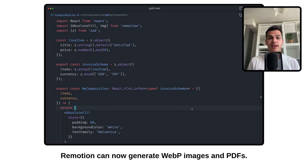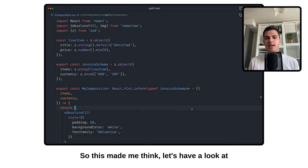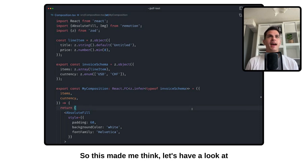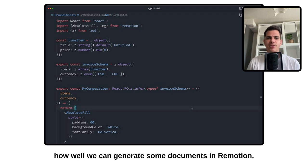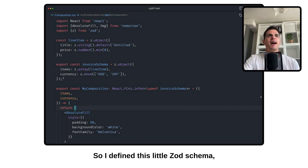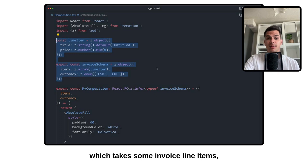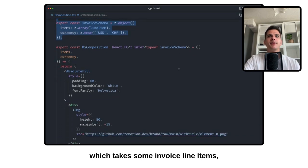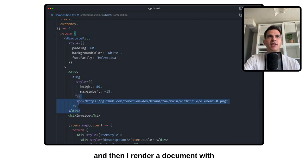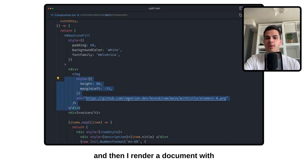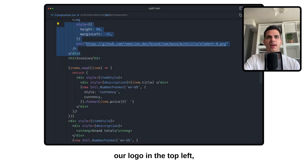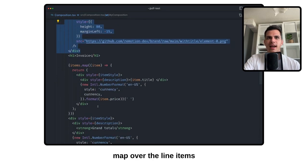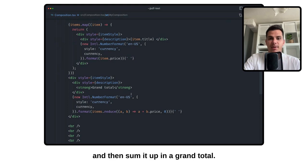ReMotion can now generate WebP images and PDFs. So this made me think, let's have a look at how well we can generate some documents in ReMotion. So I defined this little Zod schema which takes some invoice line items. And then I render a document with our logo in the top left, map over the line items, and then sum it up in a grand total.